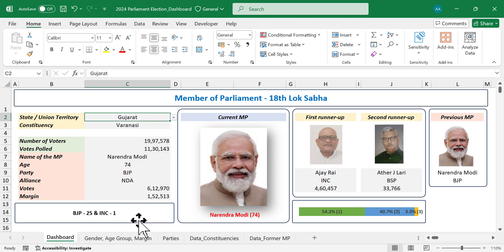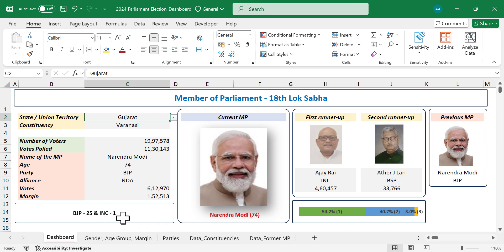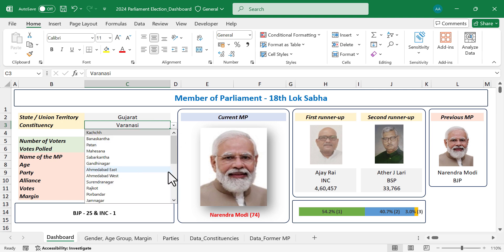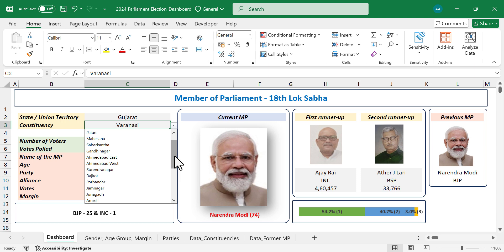The text box at the bottom of the dashboard updated. These are the number of seats won by different political parties in Gujarat: BJP 25, Indian National Congress 1. Now for the list of Lok Sabha constituencies of Gujarat, click on the cell against the label 'Constituency'. These are the 26 Lok Sabha constituencies of Gujarat. We will select Gandhinagar.